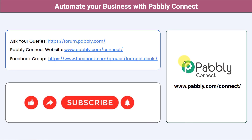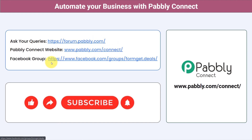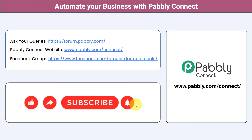Not just these applications — you can integrate multiple applications and automate your business with Pabbly Connect. You can ask your queries at forum.pabbly.com and my team will answer your questions. For the latest updates and unique automation ideas, join our Facebook group at formget.deals. If you found this video helpful, share it with your friends and colleagues. Like, share, and subscribe — thank you for watching.